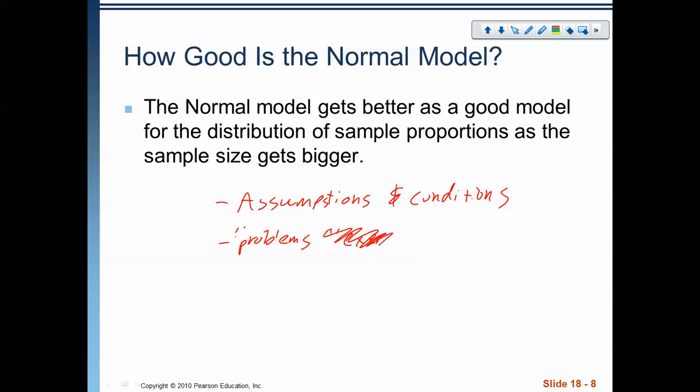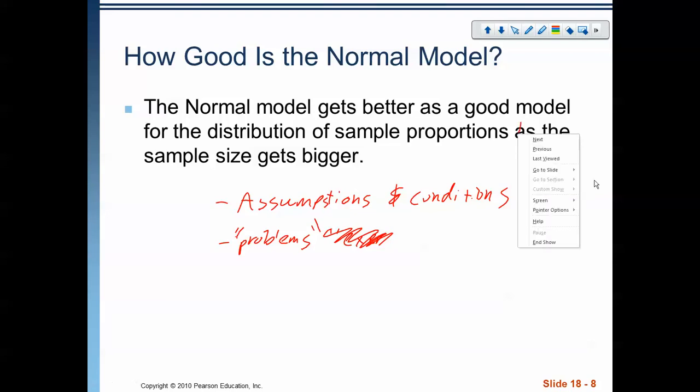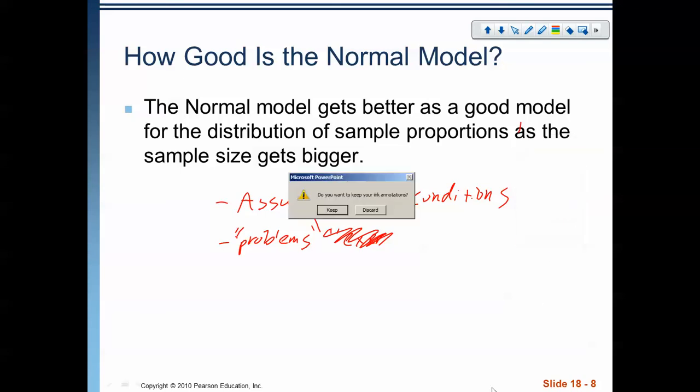We're going to do a couple of problems that use the sampling distribution. That's what we have for now — we will see you another time. Thank you.